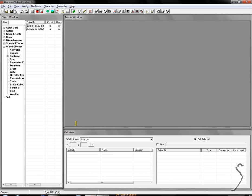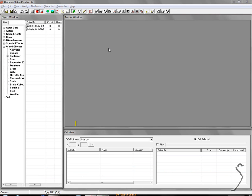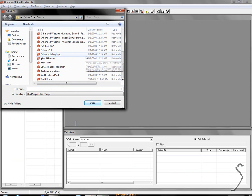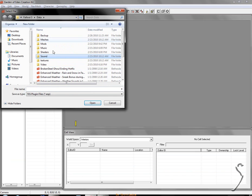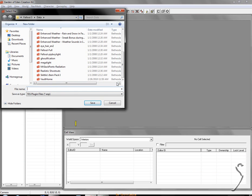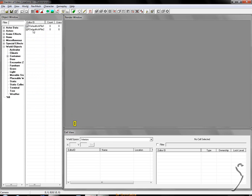So the first thing you're going to want to do as soon as you open it up is press save. This saves a plugin file so that you're not editing the Fallout main files because if you do that then you can screw up the game. So what you're going to do is name this anything you want. I'm just going to name this tutorial for instructional purposes. So you're going to save that and now you see you're in tutorial.esp.